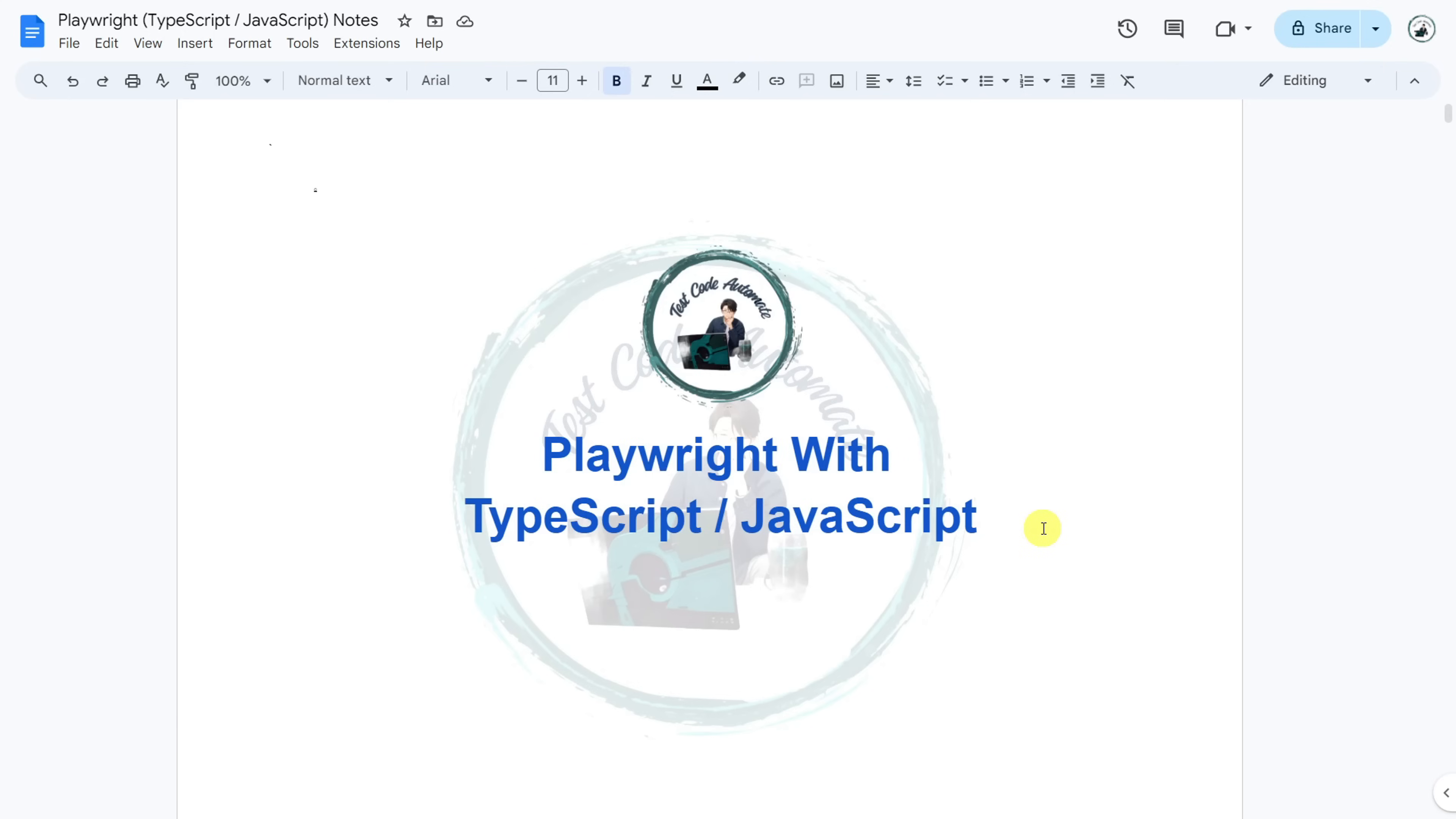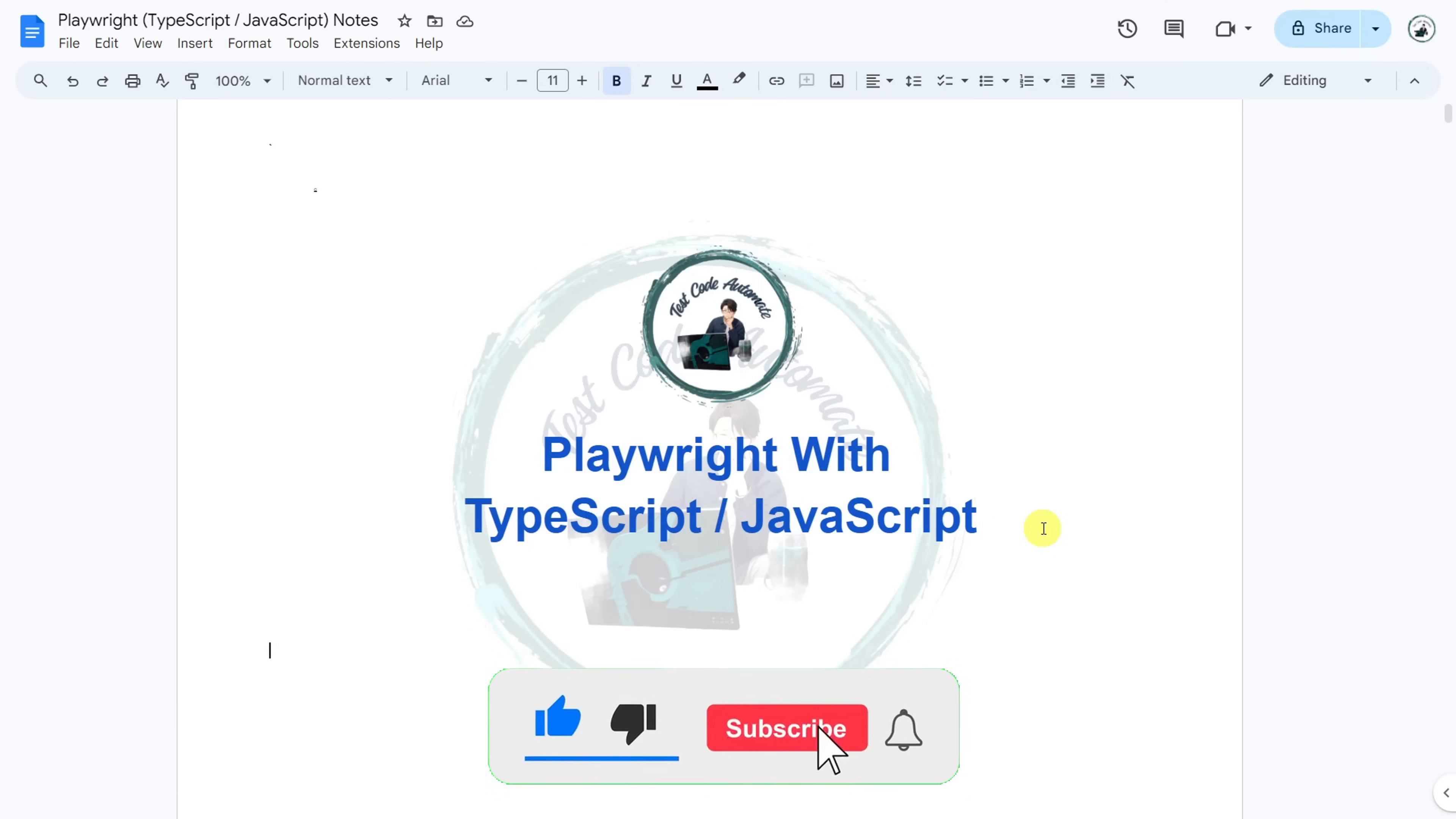If you get any queries or doubts, you can reach out to me in the comment section below. I will be replying to each and every comment personally. So this was the overview of the Playwright tutorial playlist.